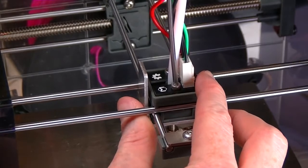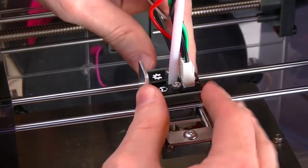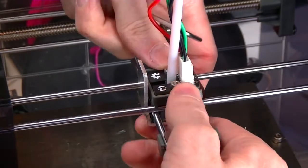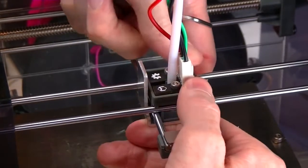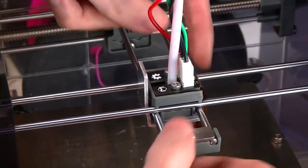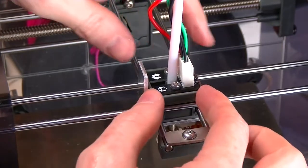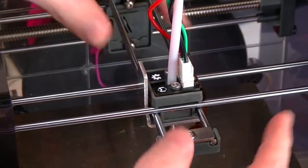You might want to pinch it on both sides to make sure it's fully bedded in.